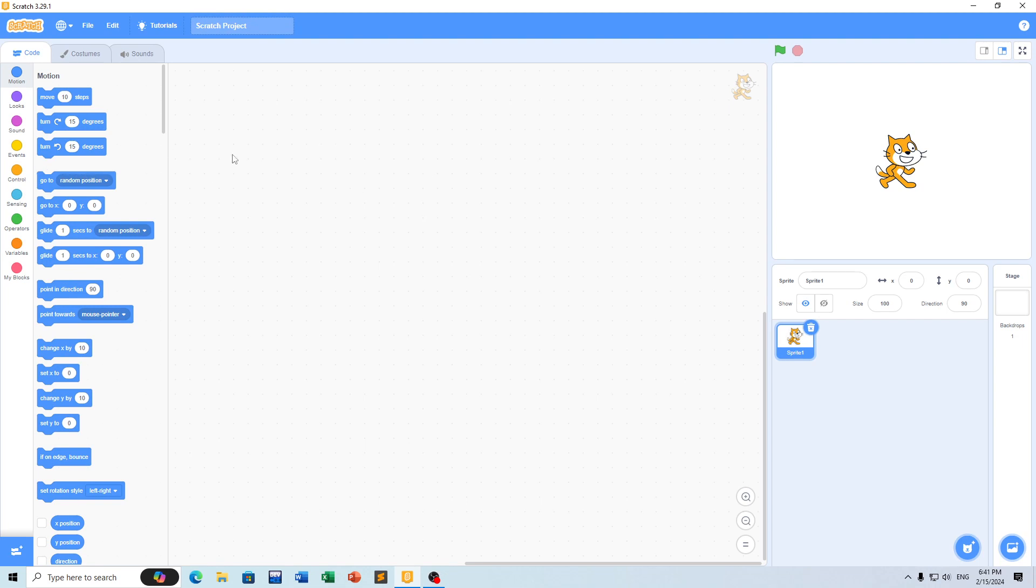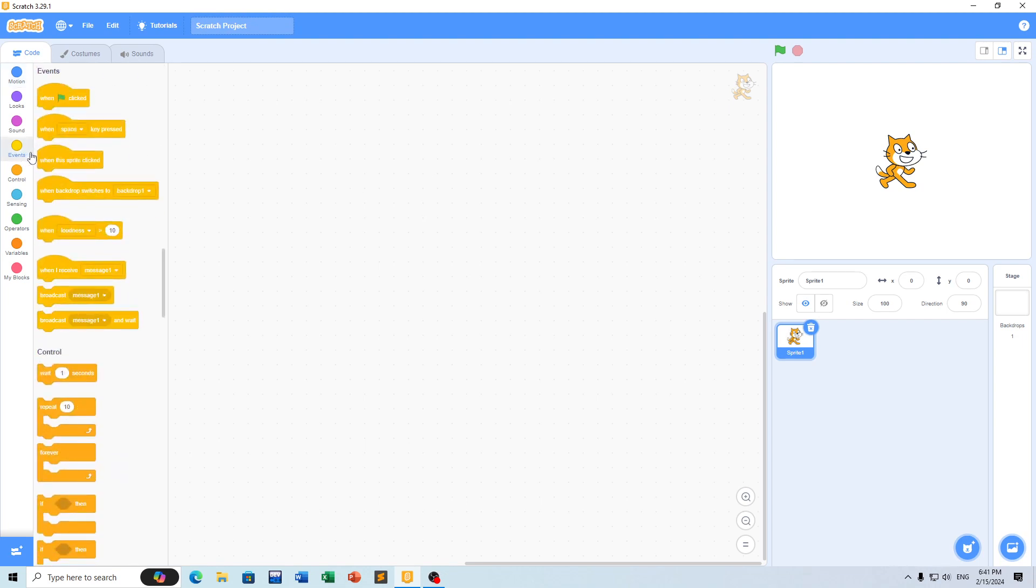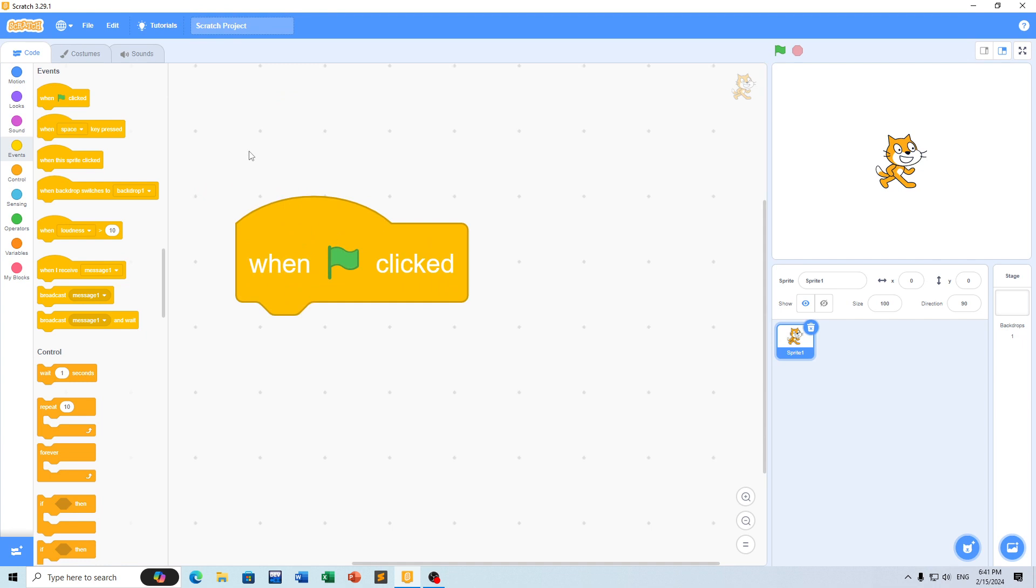If you want to start the program, click on the green flag and then click on the event block.